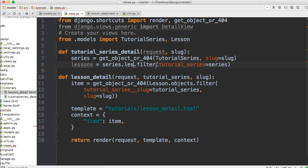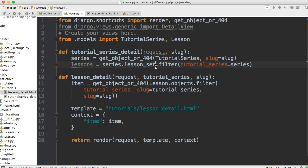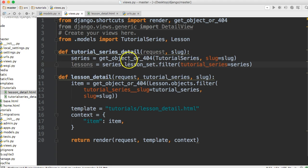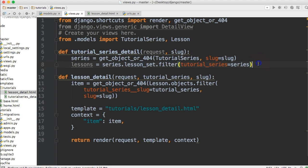Now we could get rid of the lesson_set if we went into the models and we gave this one right here related_name. But for now we're just going to pull that out and we'll just go with lesson_set. Lesson_set in a query allows us to do a backwards relationship. And then lesson is just the model that we want to hit and it's got to be lowercase.